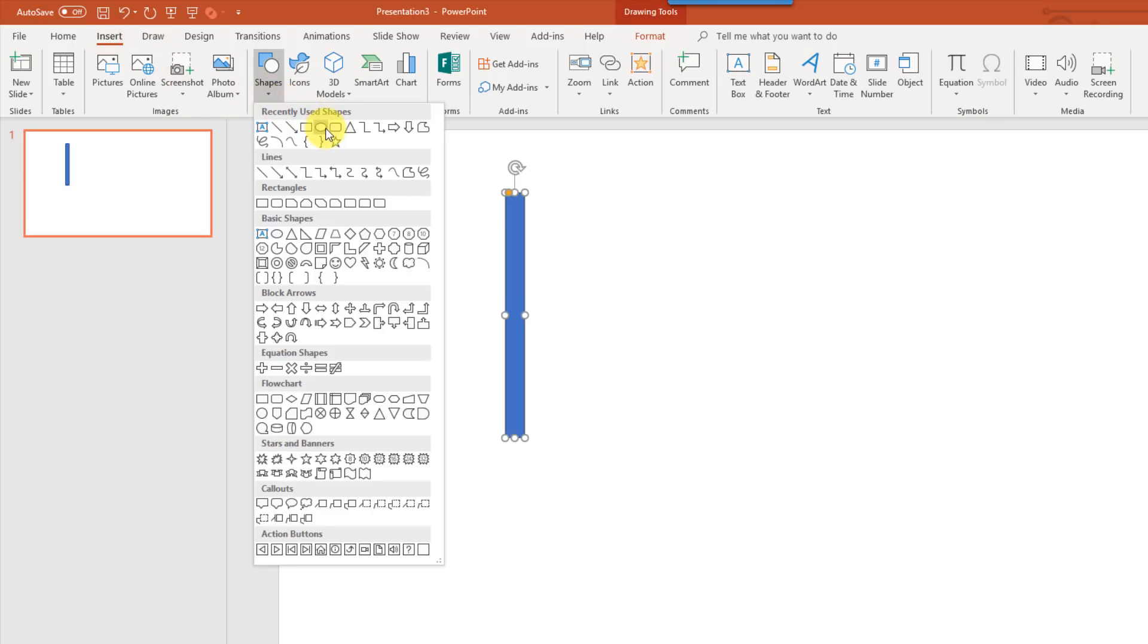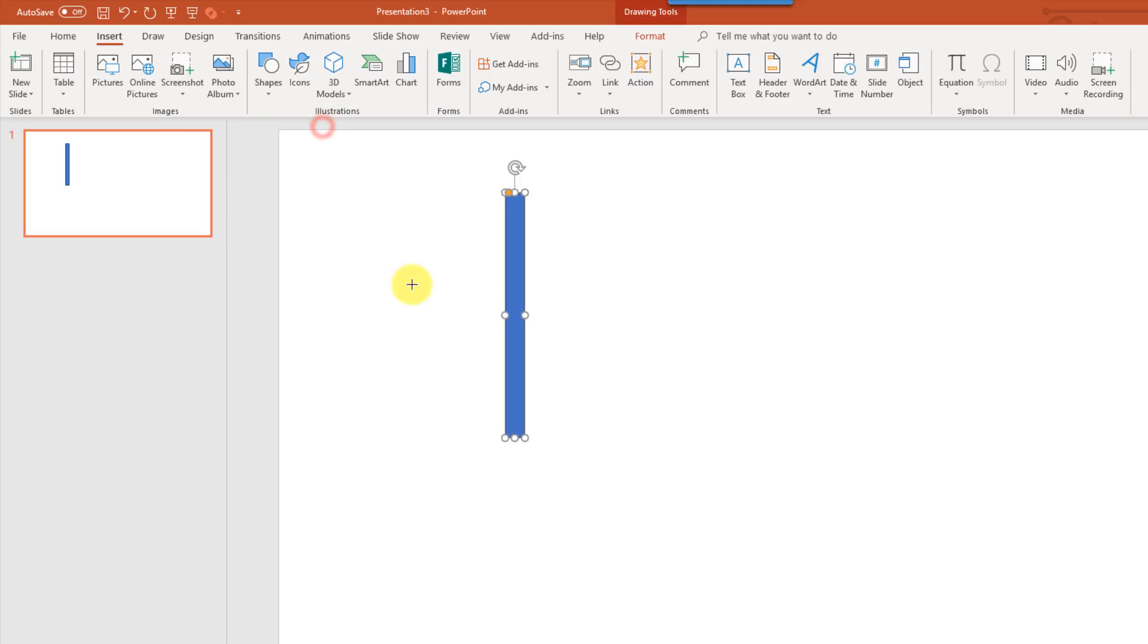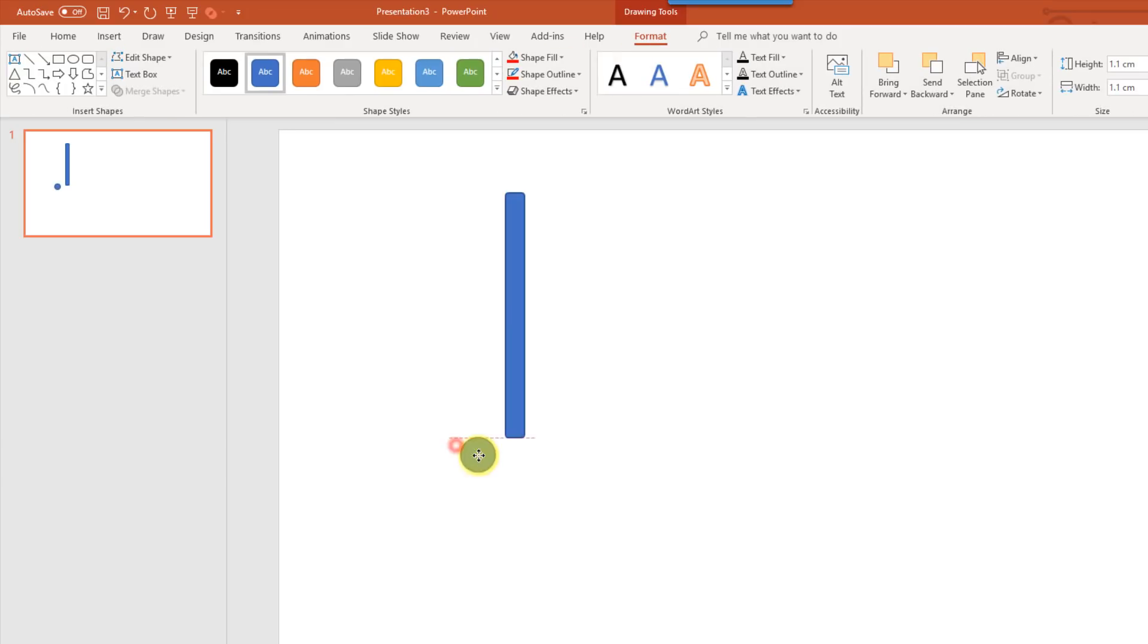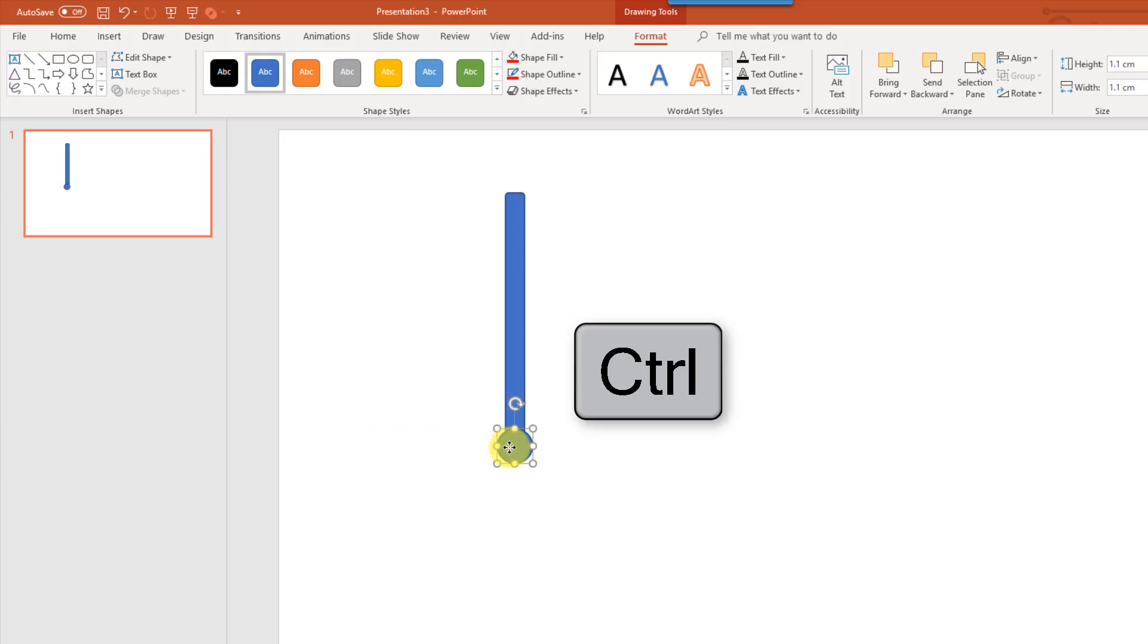And then we're going to add a circle at the bottom, and there's no circle, but there's an oval. So we'll select that, and if we hold shift, that's going to lock the ratio so that it is actually a circle, and this will be the ball at the end of our thermometer. Now if I hold CTRL and select the other shape there.